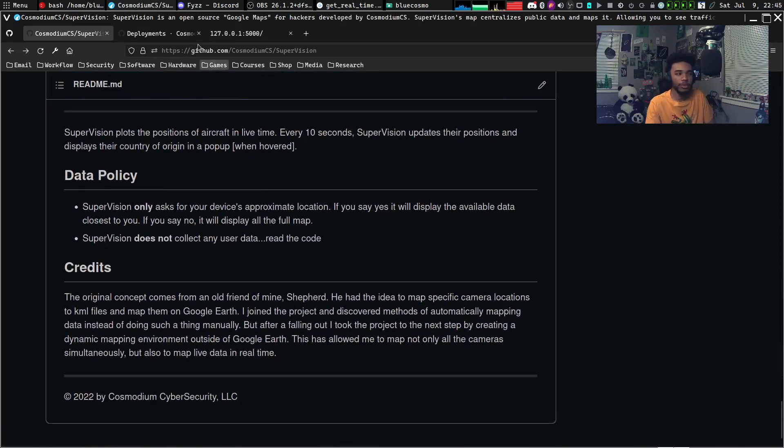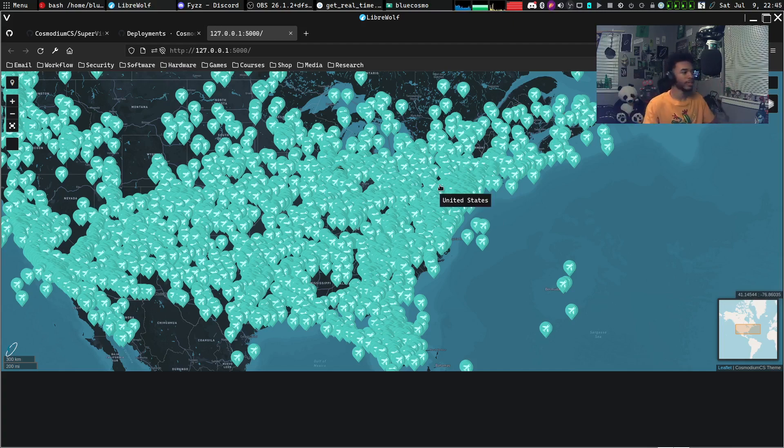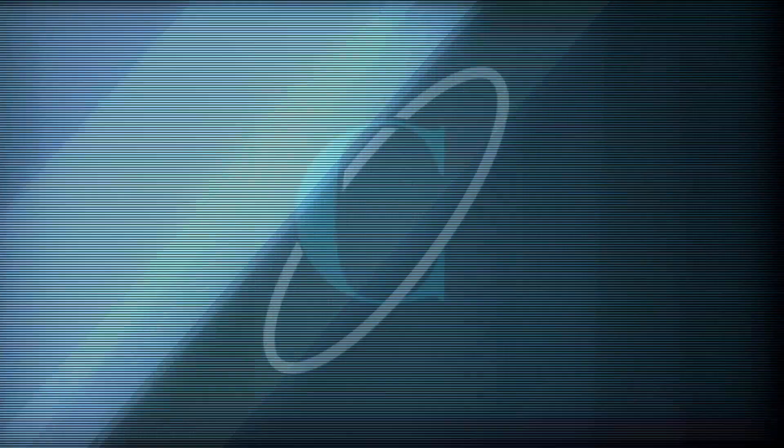Data policy: when you first open this, it's going to ask for your location so it can show you all the cameras around you. I do not do anything with your location — you can read the code. It simply shows you all the data around you. That's all it does.